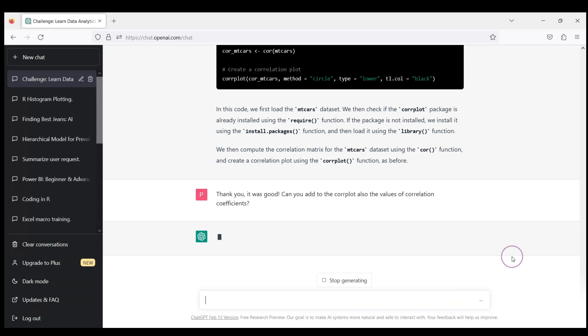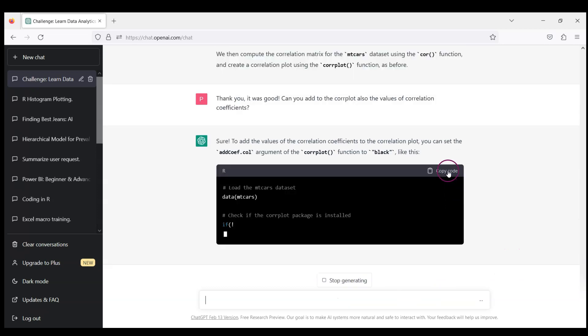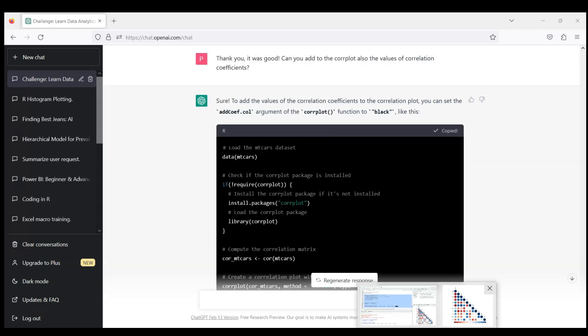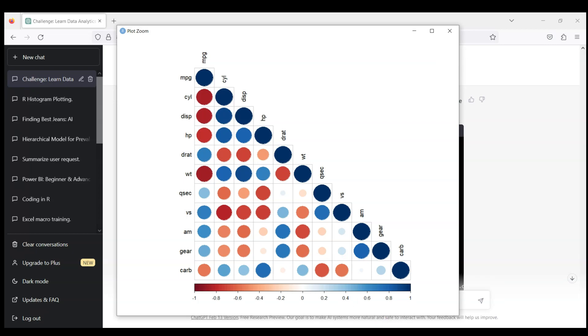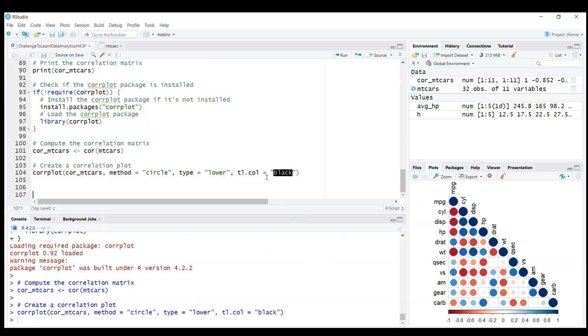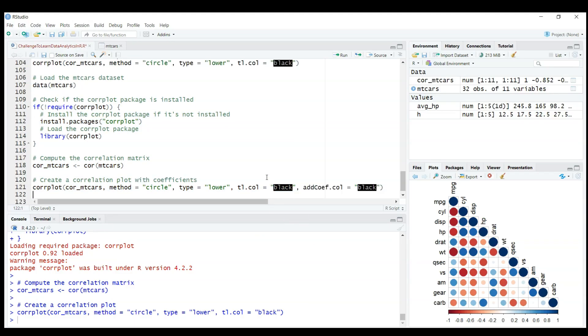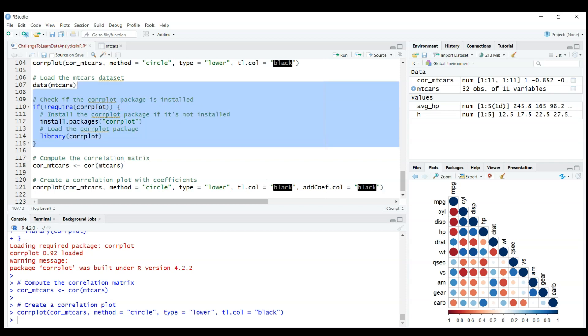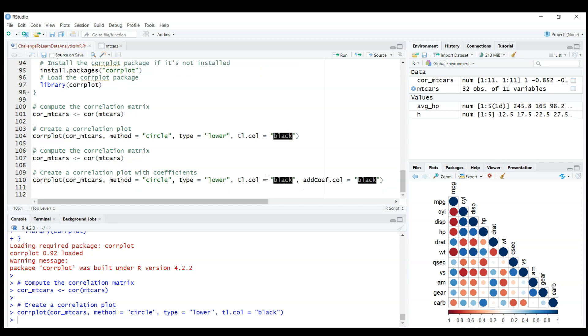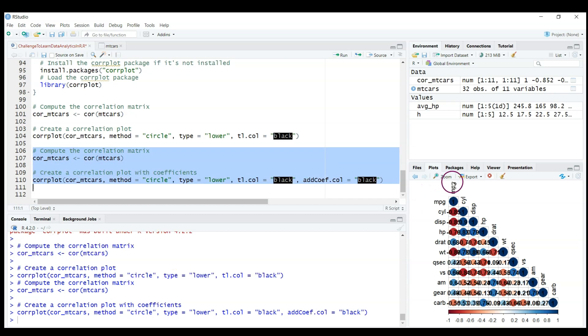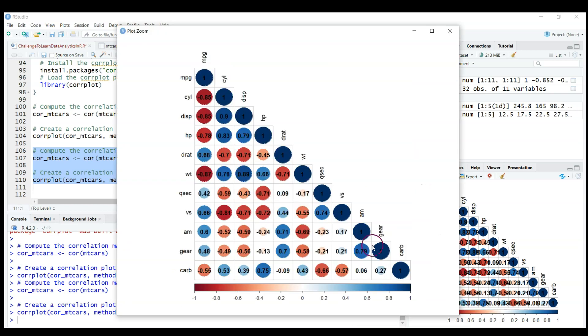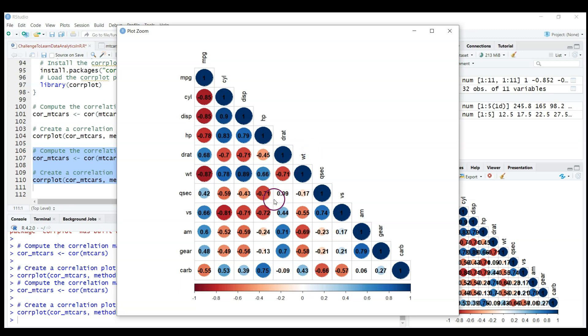Because visualizations are nice but let's say I want to see on my corrplot also the values of correlation coefficients. Let's see if it updates my code. I will copy that and go to my R Studio. Now I don't need this second time to check if a package is installed because we've done it already. Well, maybe not perfect but if you enlarge it, it's actually not bad.